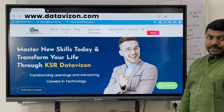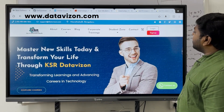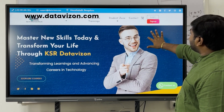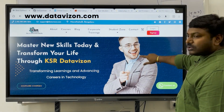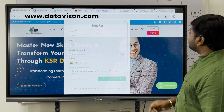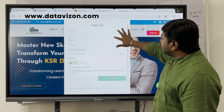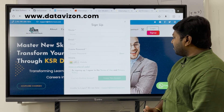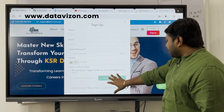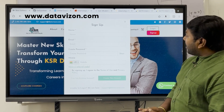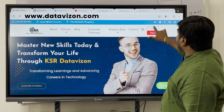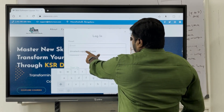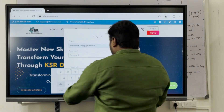Now go to DataVizion.com — the spelling is D-A-T-A-V-I-Z-O-N dot com. First-time visitors need to sign up; if you already have an account, you can log in directly. To sign up, enter your name, email ID, create a password, and add your mobile number to create a new account. If already registered, just go to the login page and enter your email ID and password.